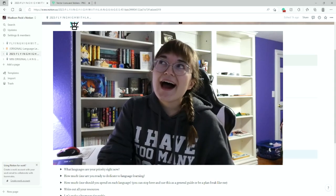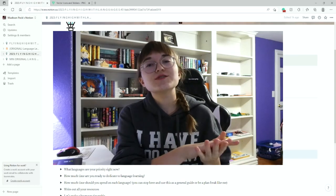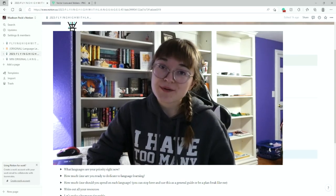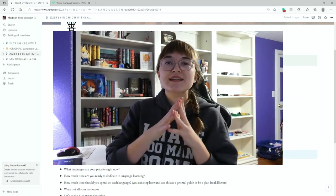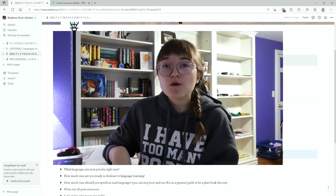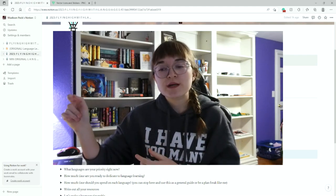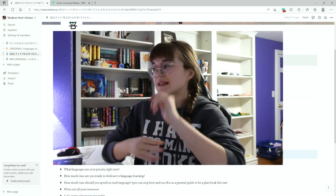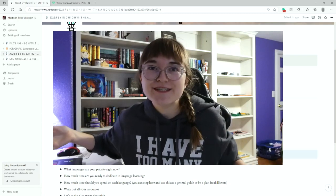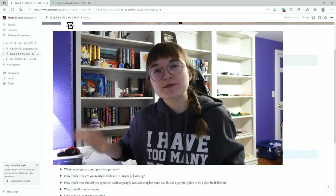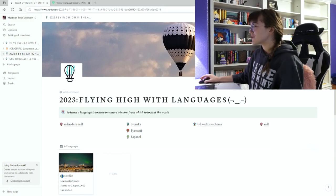I'm going from learning one language in 2022 — which is Swedish — to learning four languages in 2023. You'll find out what those languages are really soon. I'm not going to explain much about why I'll be learning them because I'm saving that for my 2023 goals video, but part of this Notion thing is to write out your lifetime goals for learning each language.